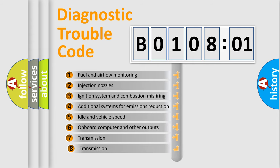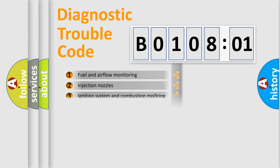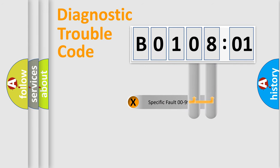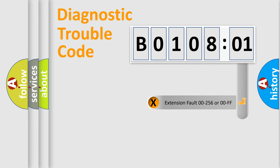The third character specifies a subset of errors. The distribution shown is valid only for the standardized DTC code. Only the last two characters define the specific fault of the group.